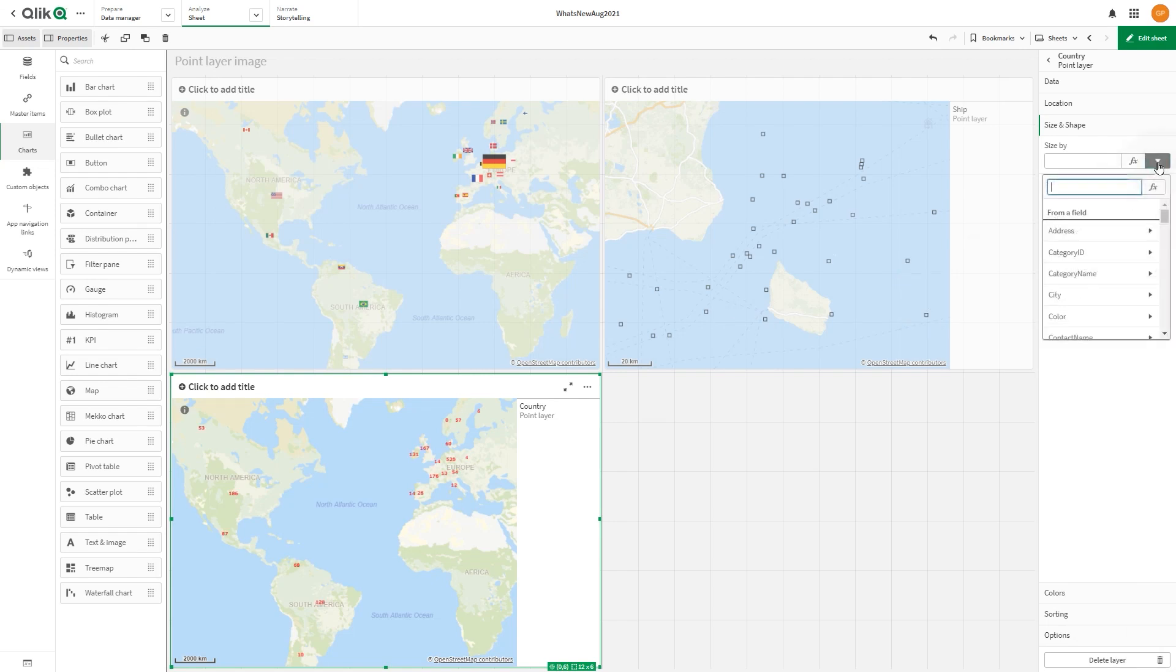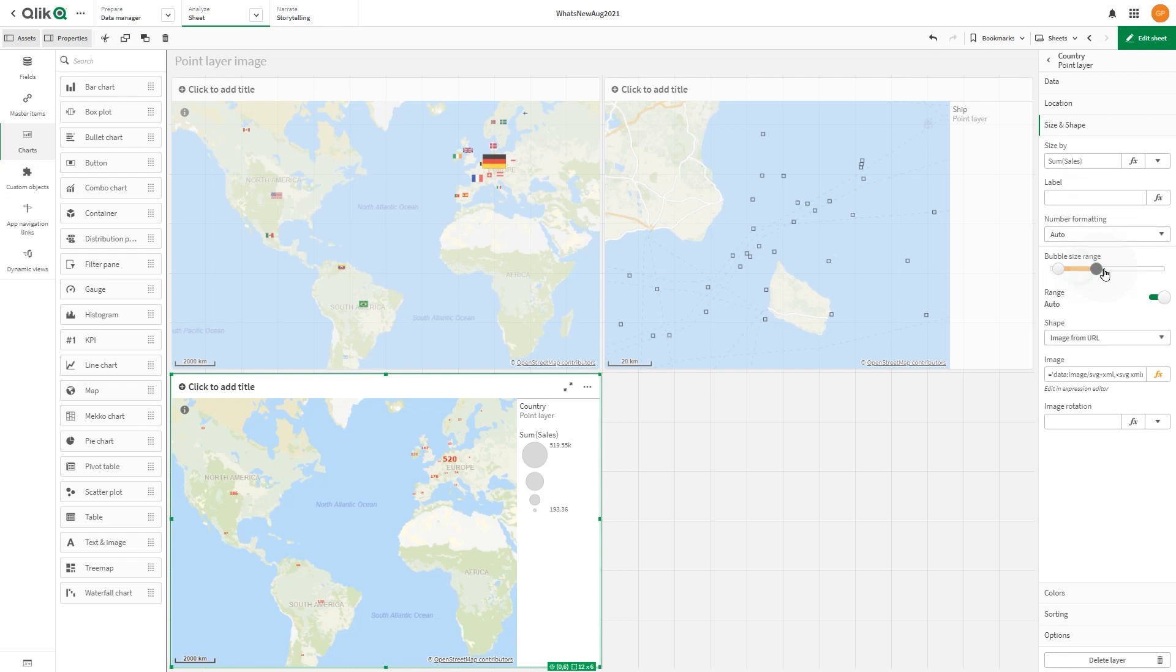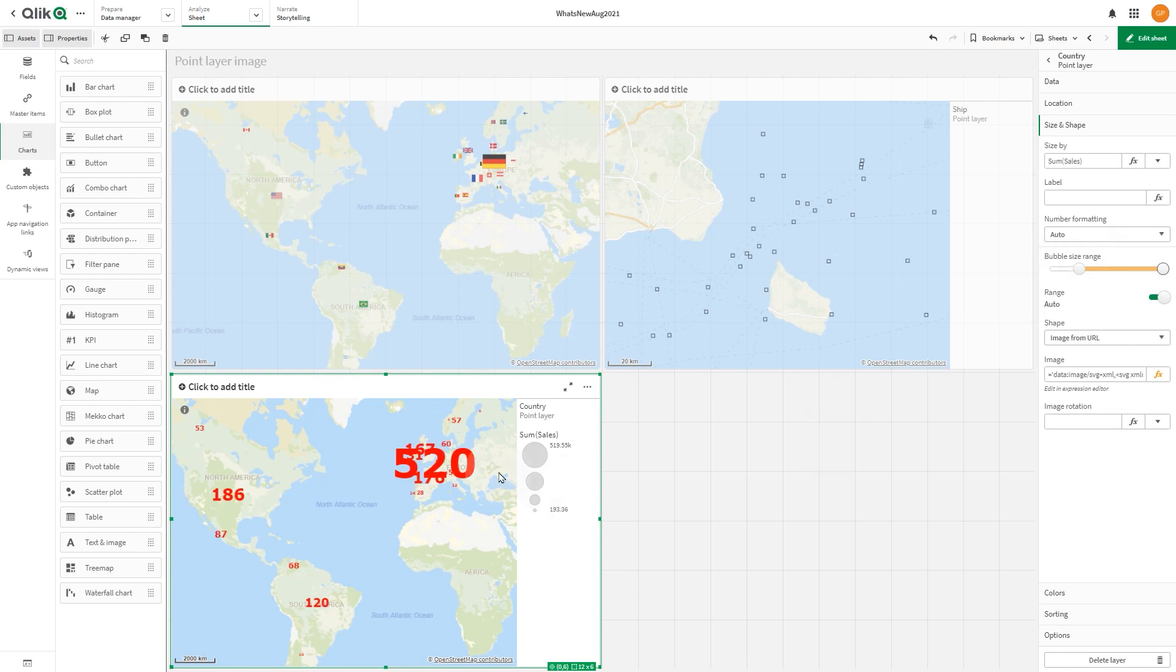In size and shape, select the sum of sales and then increase the bubble size. Now, the map chart shows the SVG images.